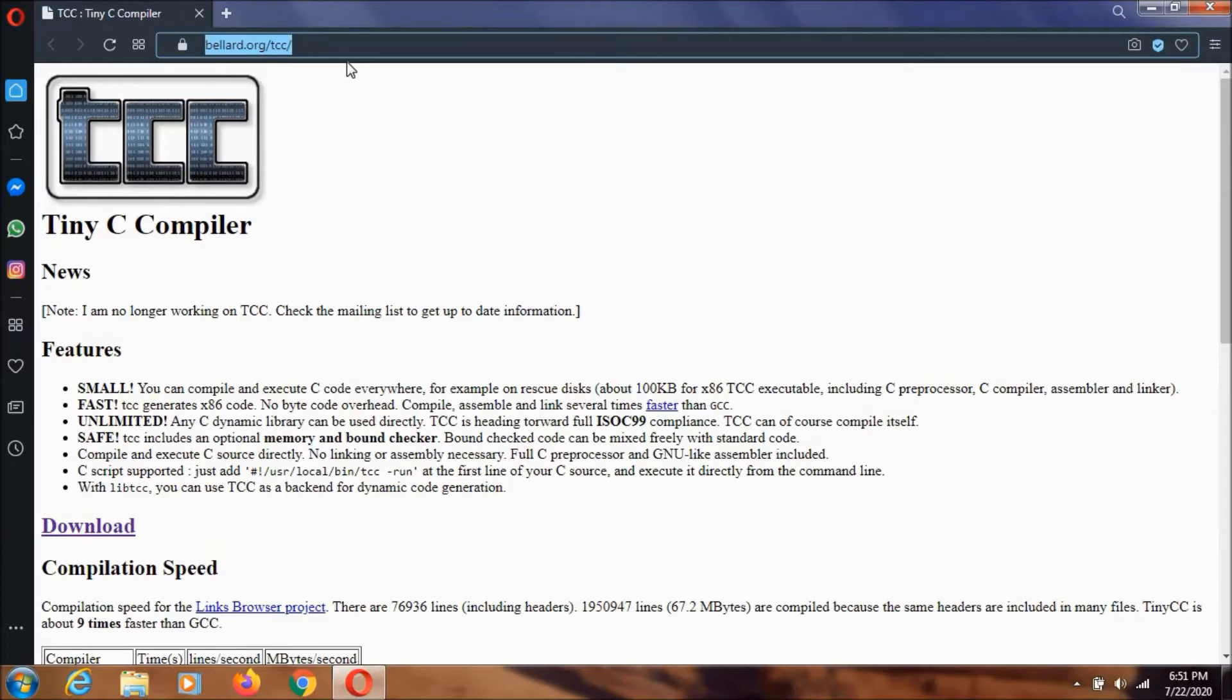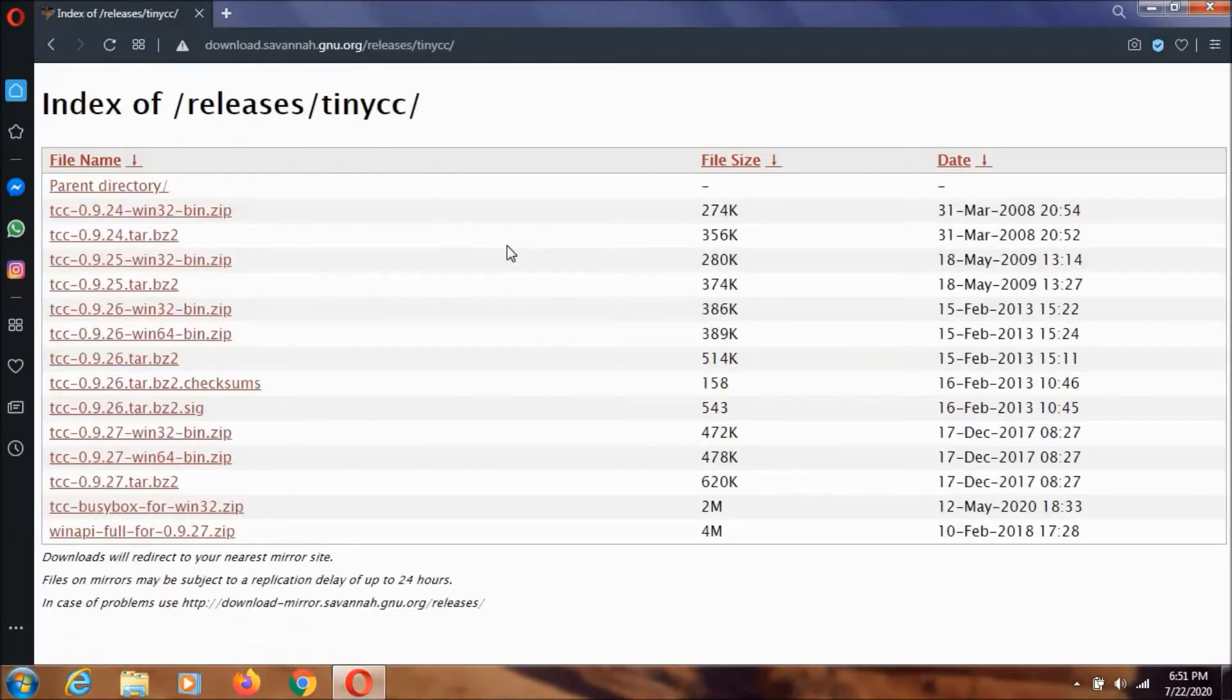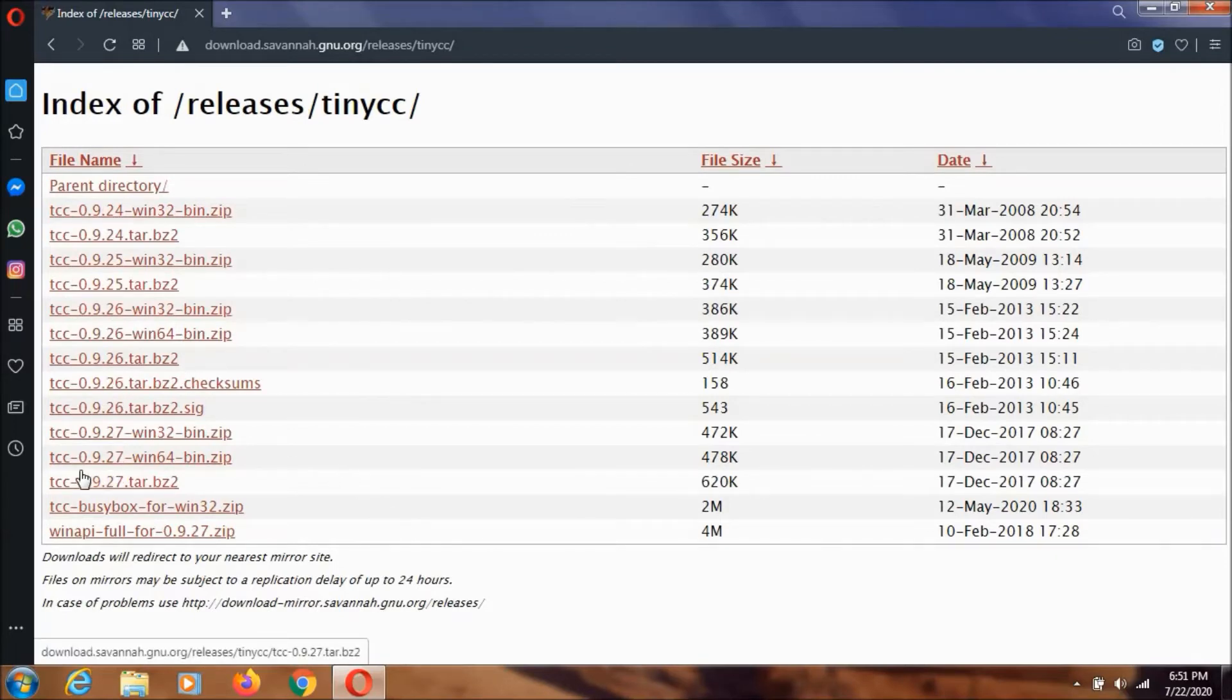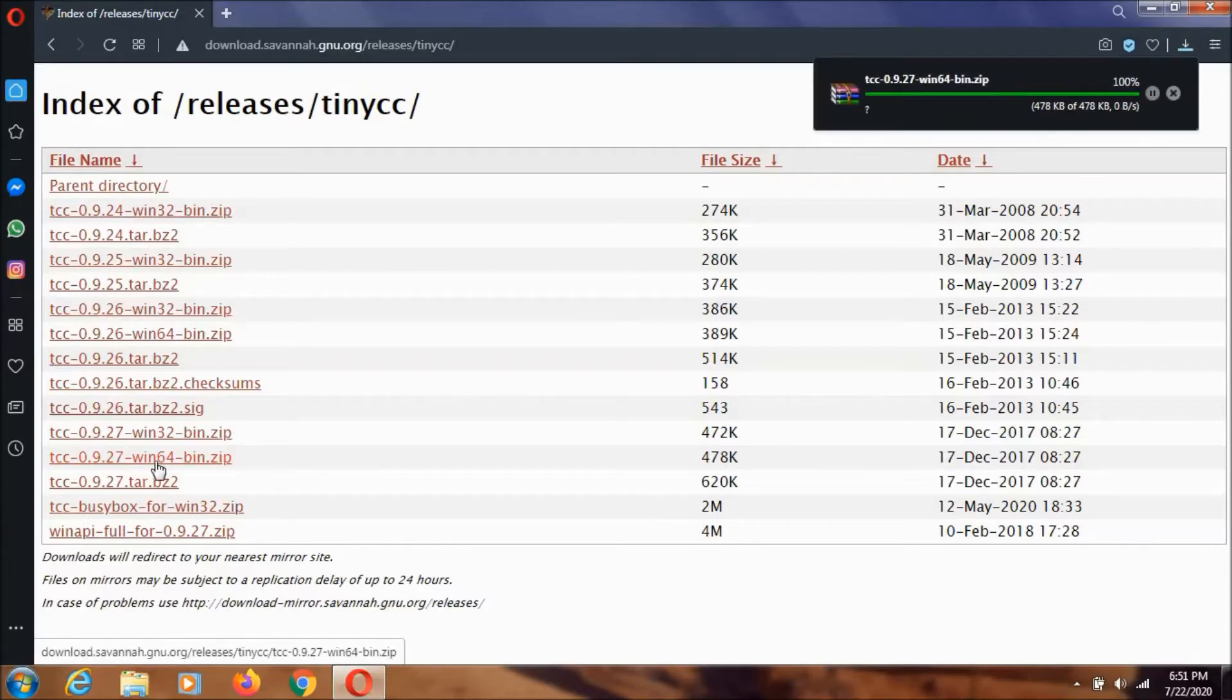When you click on it, you'll see a page like this. You can download any of them, but this is the newer one, so I'm going to download this. It's very small in size—478KB. When you extract it, it'll be about 1MB.